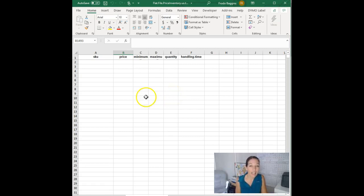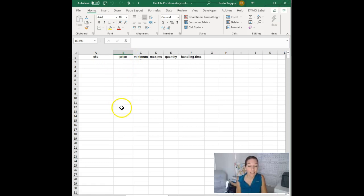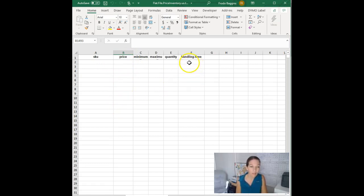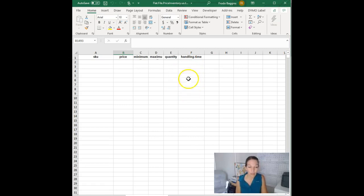You can also use this to change prices on a whole lot of listings all at once. You can use it to set handling time if you have some listings that are going to take you longer than the standard one to two days before you can actually ship them out.